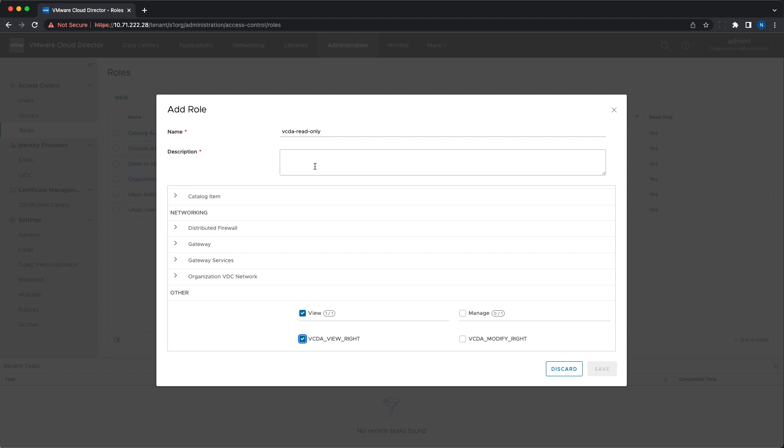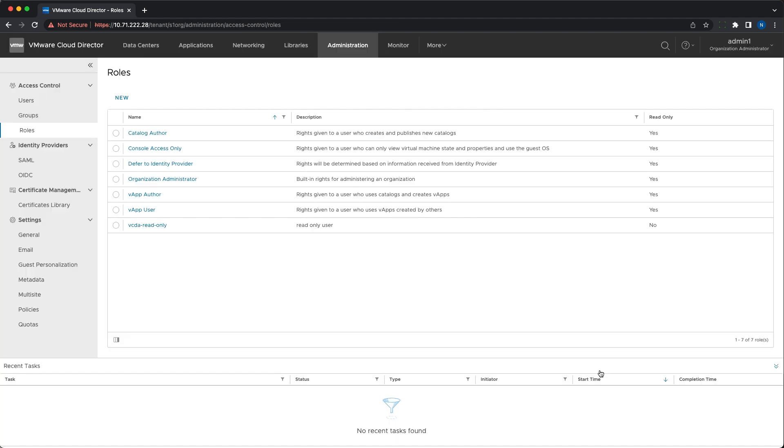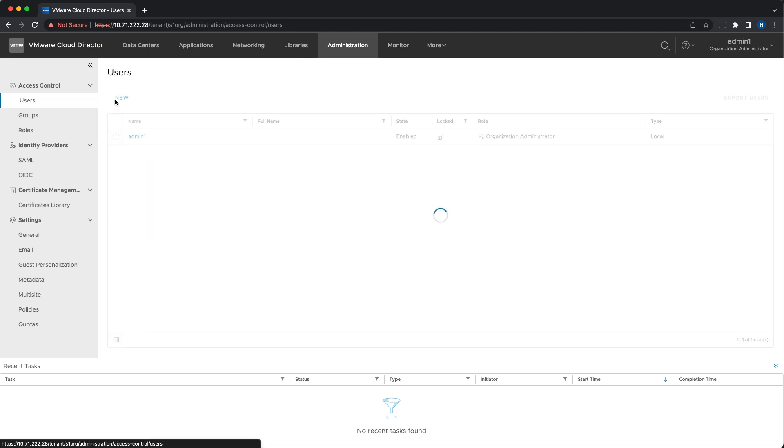After having them present, users can be created and assigned these roles. In this case, you can see how to create a view-only user.